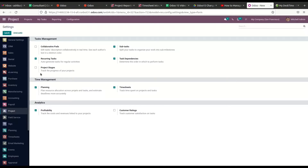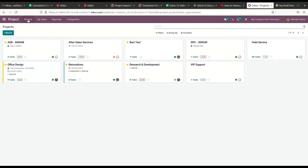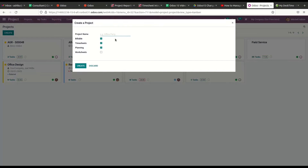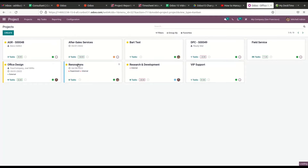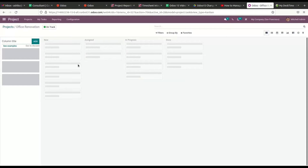Now we can create a new project with the timesheet. We can go to the project dashboard and click on the Create icon, and a popup will appear where we can see the timesheet option is activated. Here we can provide the project name. After specifying the project name, we can click on the Create icon, which will lead us to a new screen where we can create stages for the project tasks. Defining stages for tasks will help us to track the progress of the project.